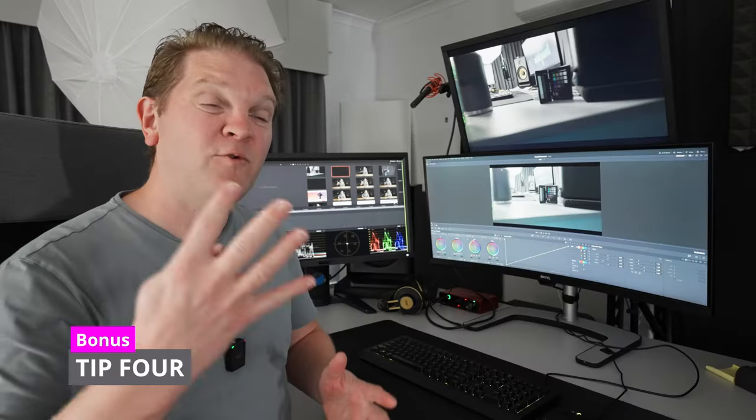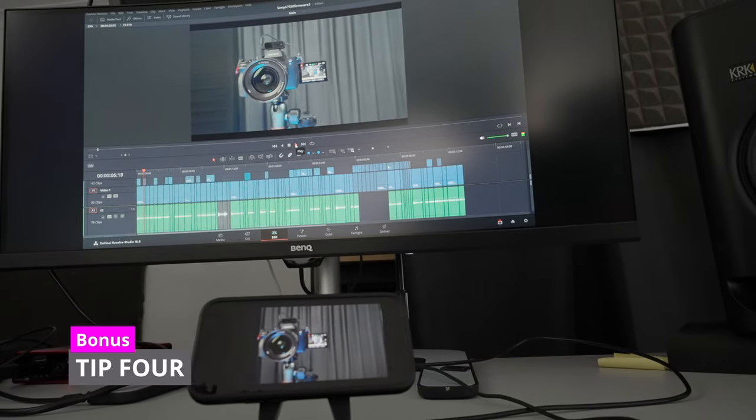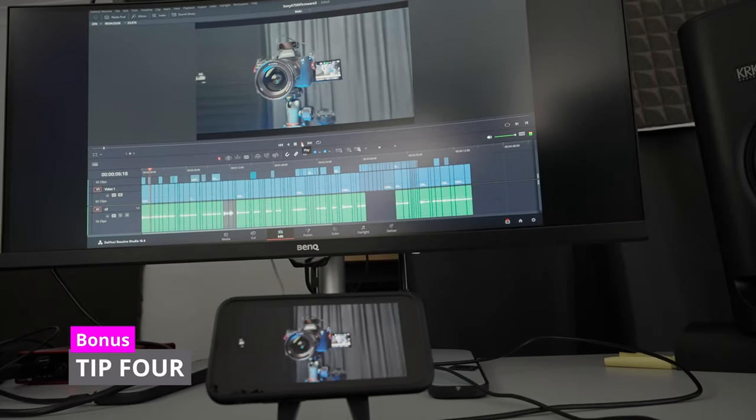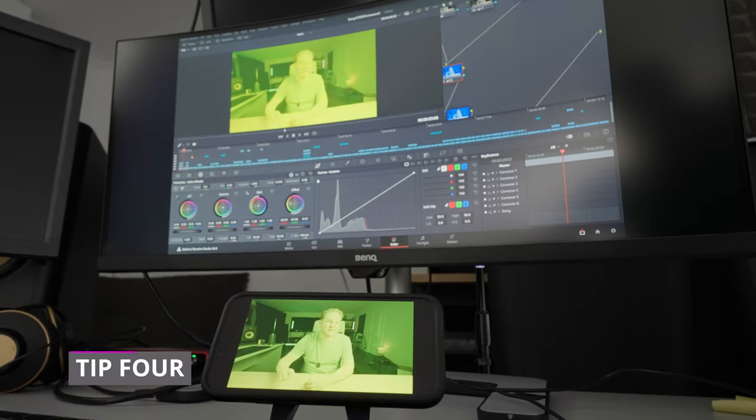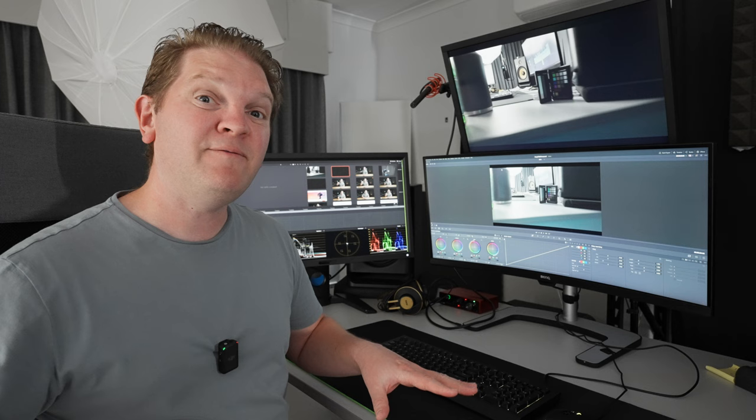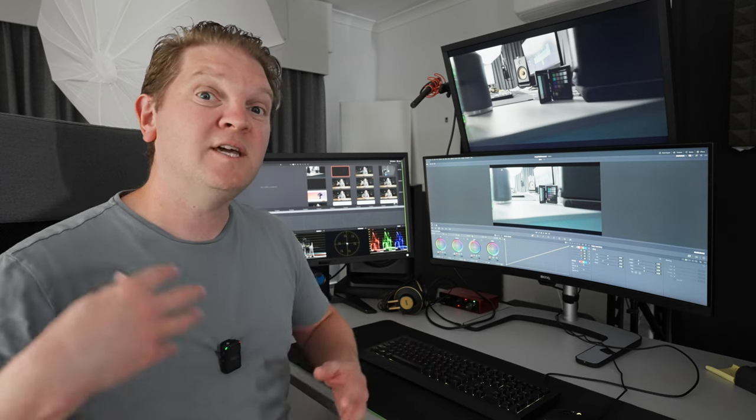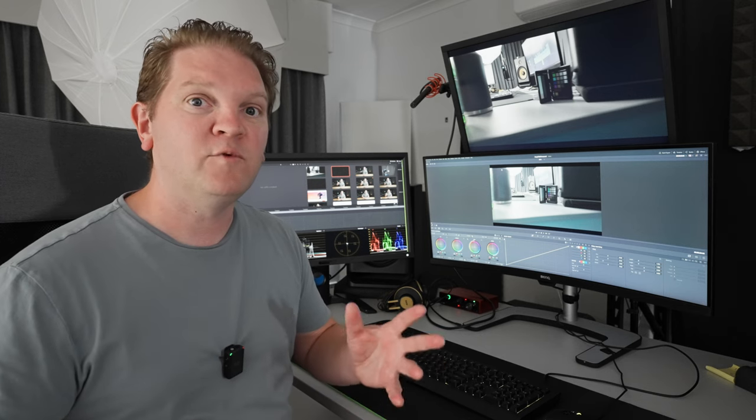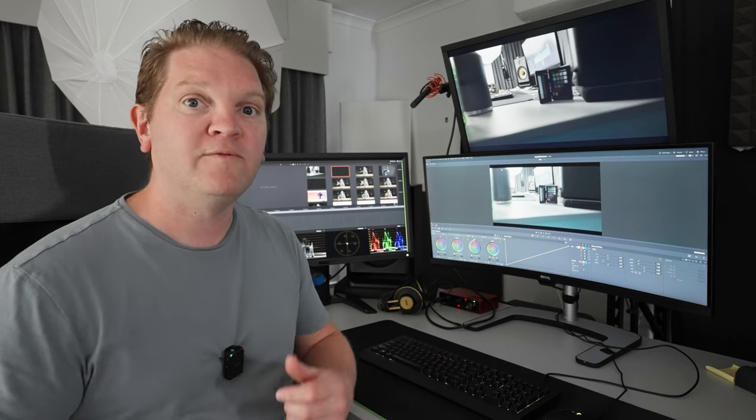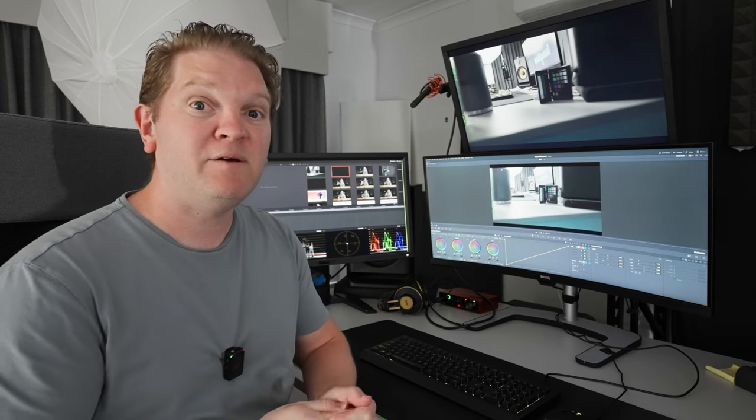Bonus tip four is that you can even use your iPhone as an extra monitor, for example, to play back things on your timeline or even to help you with color grading. Especially if you haven't got a color grading monitor, you can use the iPhone just to get a gauge of what it's going to look like on a phone. You can watch this video next to find out more about that.